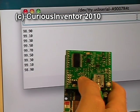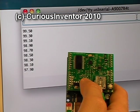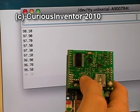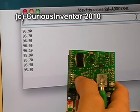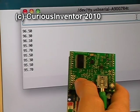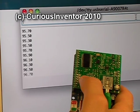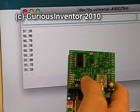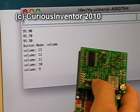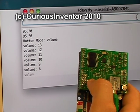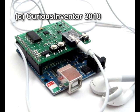There are two buttons that are currently set up to control the station and volume, but you can of course program them to do whatever you want. A long press scrolls quickly, and a double press switches from station to volume mode.